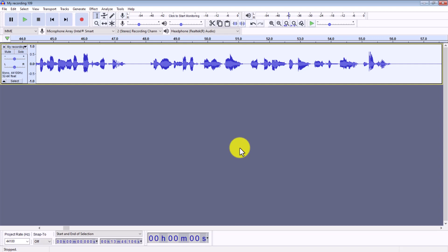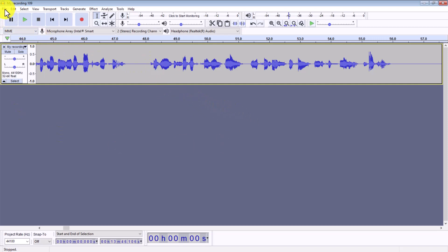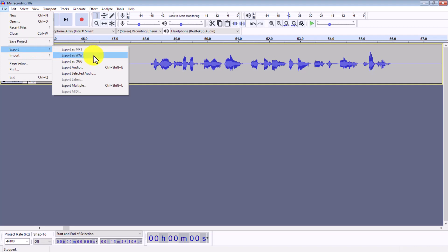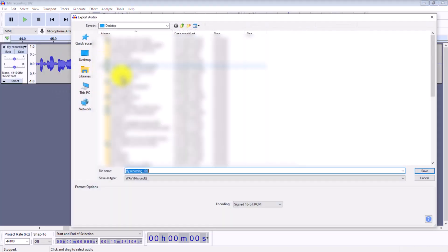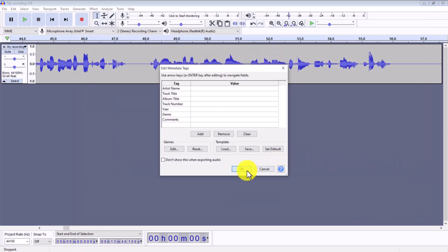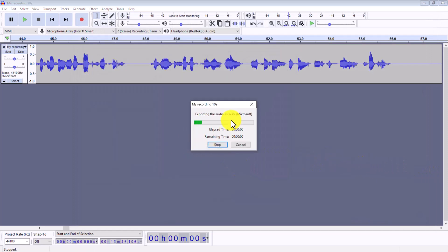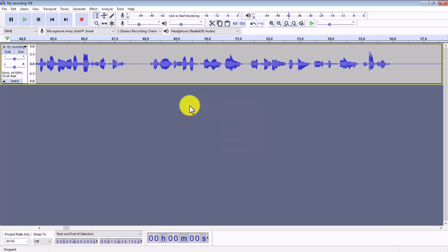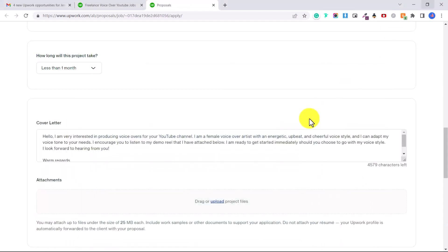When you're ready to export your voiceover, go File, Export and you can export as MP3 or WAV. Usually people want it in WAV format because it's better quality but you can choose either of these. Give it a name, save, okay and that's going to export your file. As a name you could put, you know, Taylor Jones voiceover demo for example. Put your name and then voiceover demo.